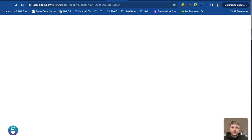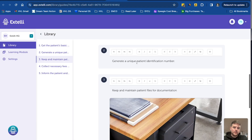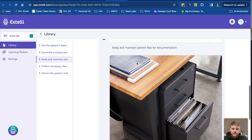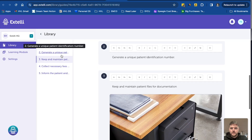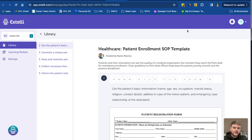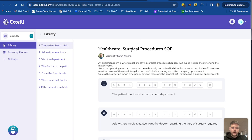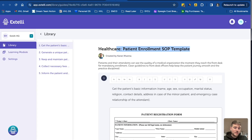One last thing: inside our tool Xteli, our SOP creation and builder tool, we have already built out different templates that you can use and copy into your own workspace once you start a free trial. Xteli allows you to build SOPs inside the tool — you can jump to specific steps, include images and videos, and create collections. We have templates for patient enrollment, purchase of medicines, and surgical procedures. Go to Xteli.com to start your free trial and create your own SOPs for your clinic.